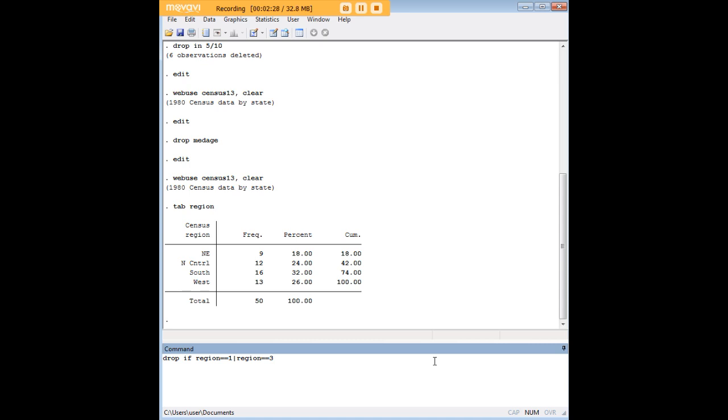If we wanted to drop everything in region one, we would enter this command. But if we're not interested in region one or region three, we would enter this command using the separator to specify multiple conditions.